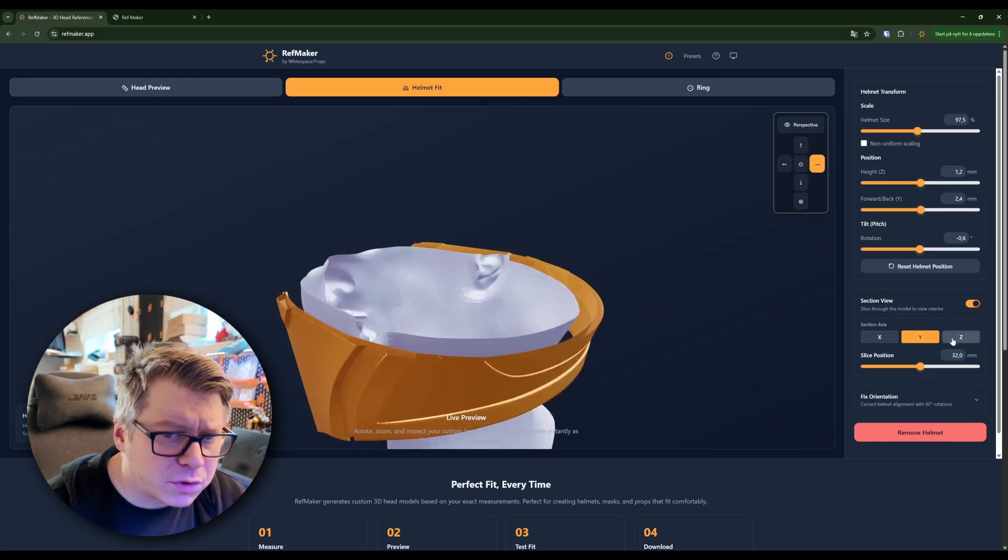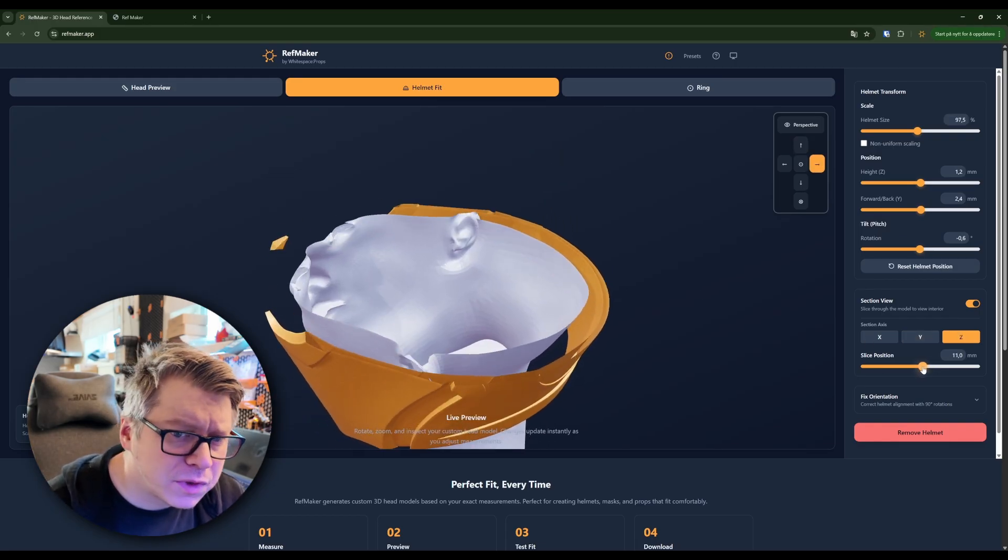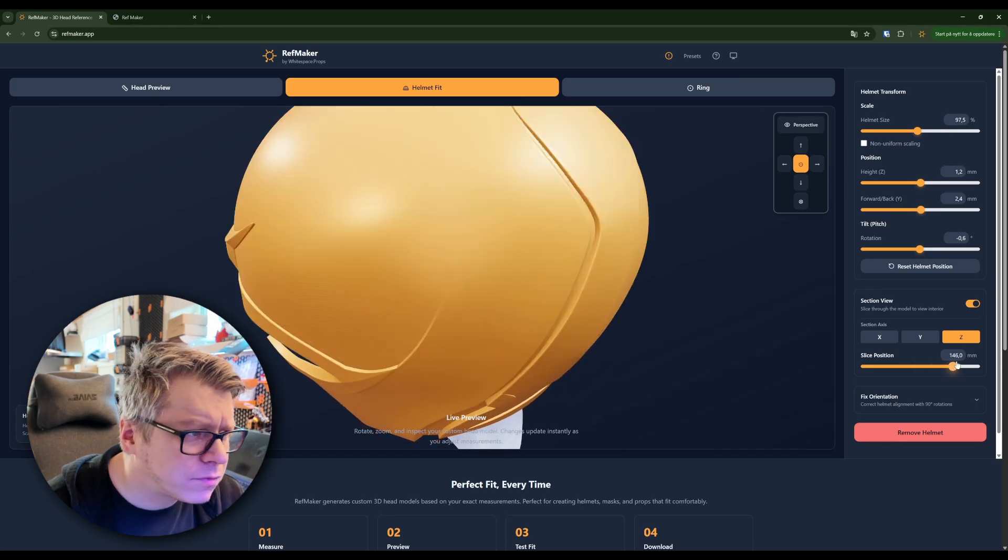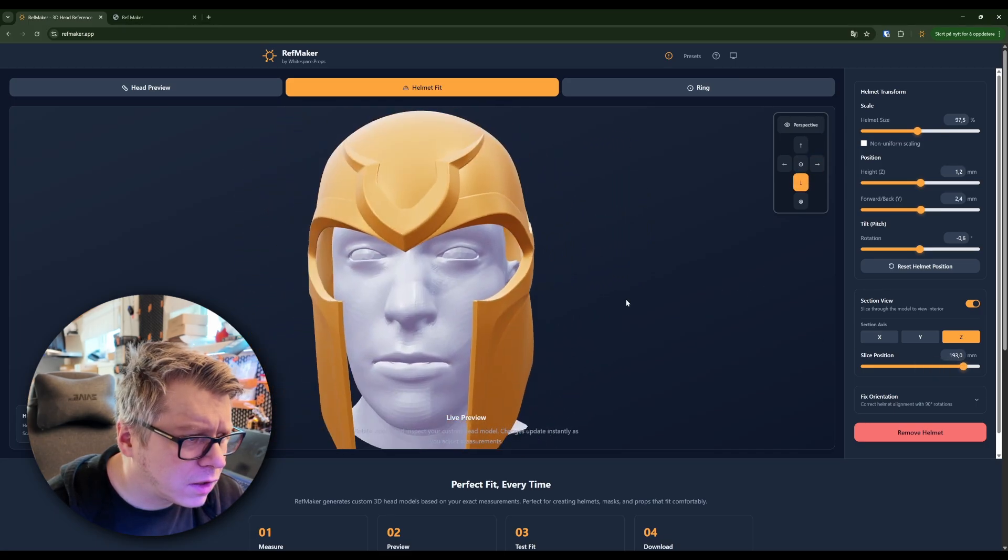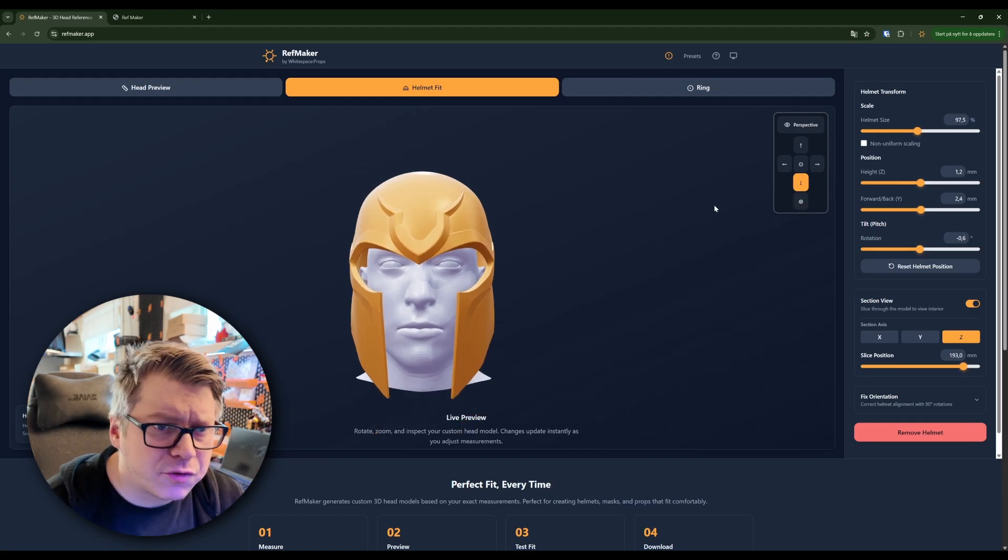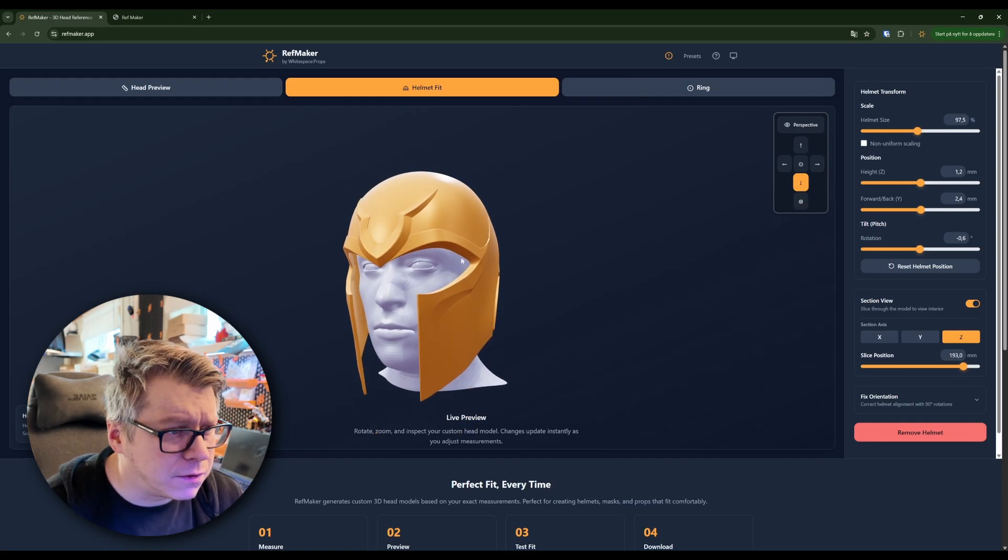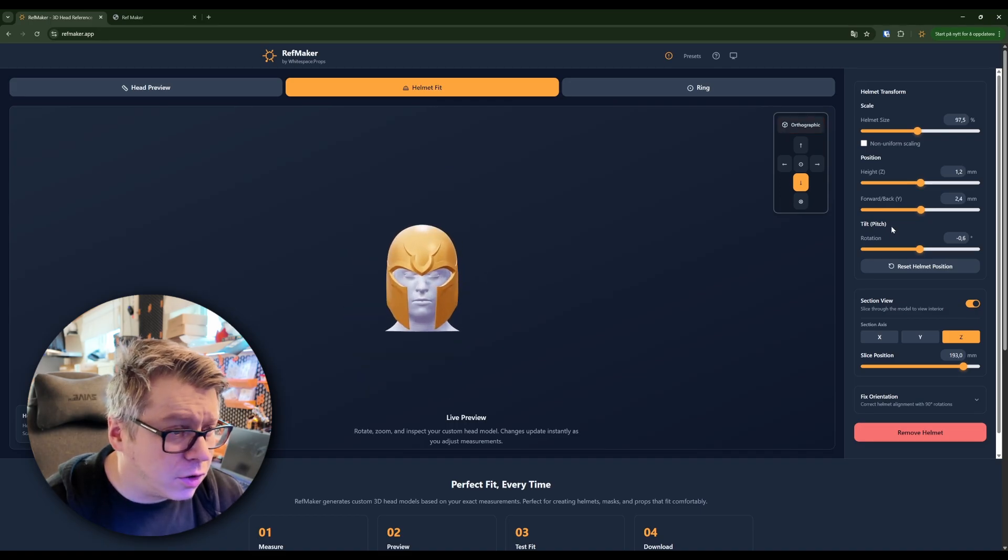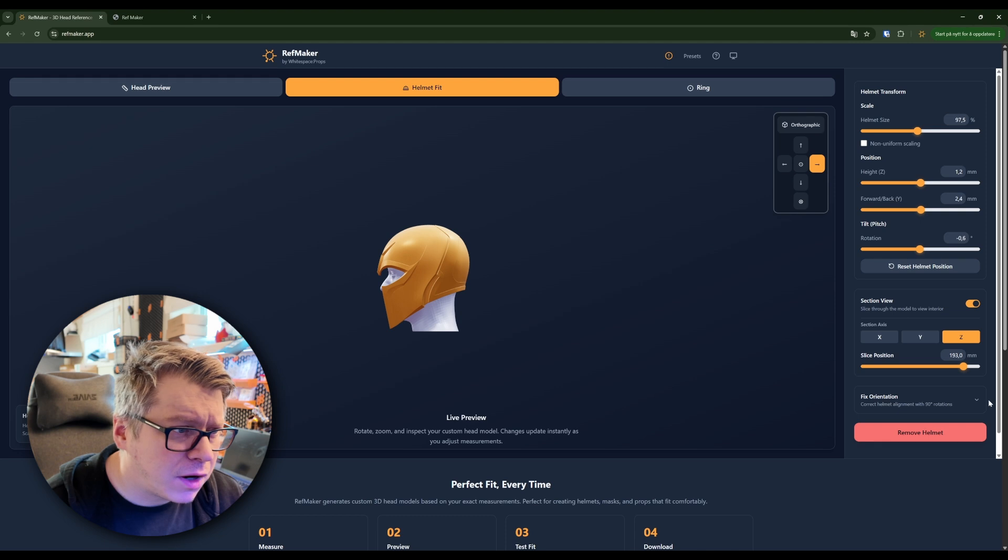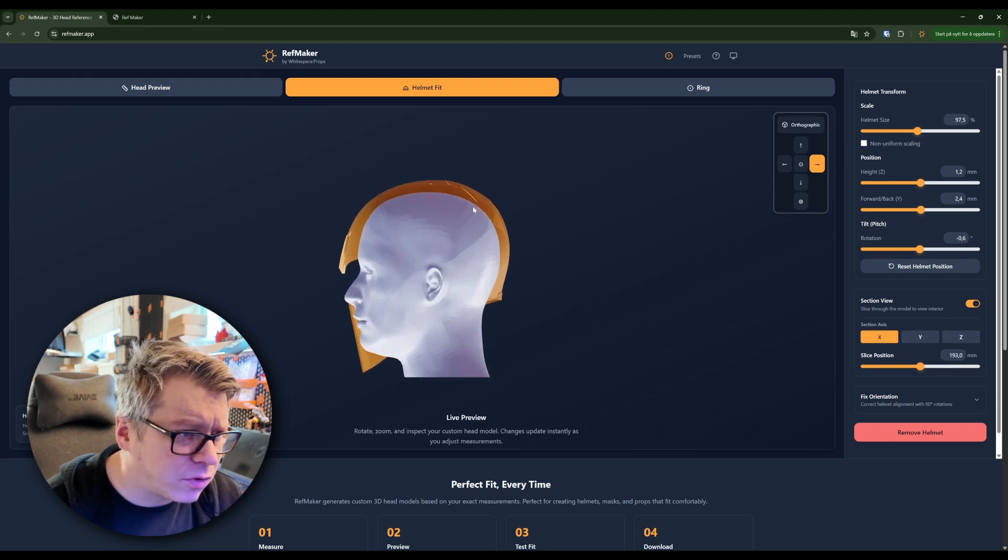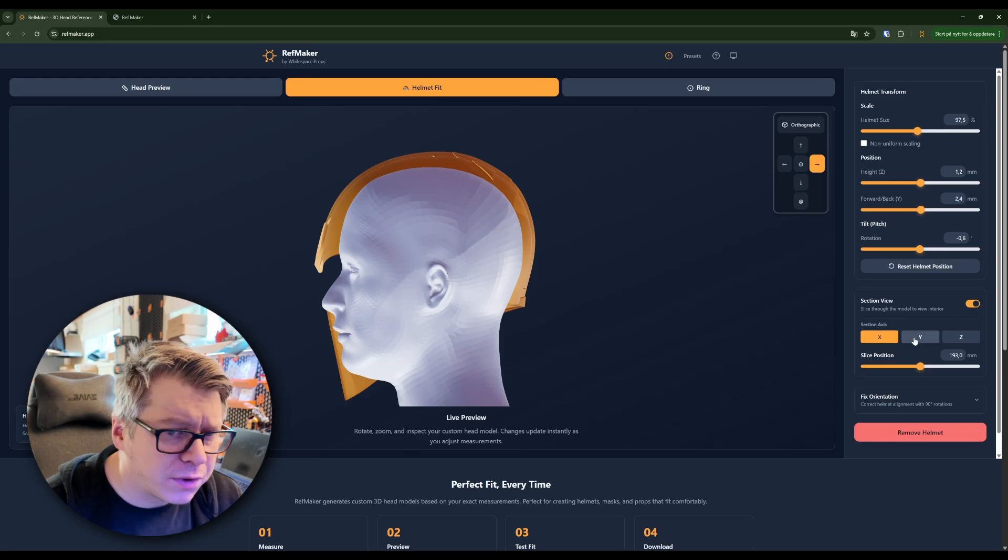We can also do a top down view and see how everything fits. We can also switch from the perspective view to an orthographic view. Might make it a bit easier to see with the section view from the side, see how much room we have to play with.